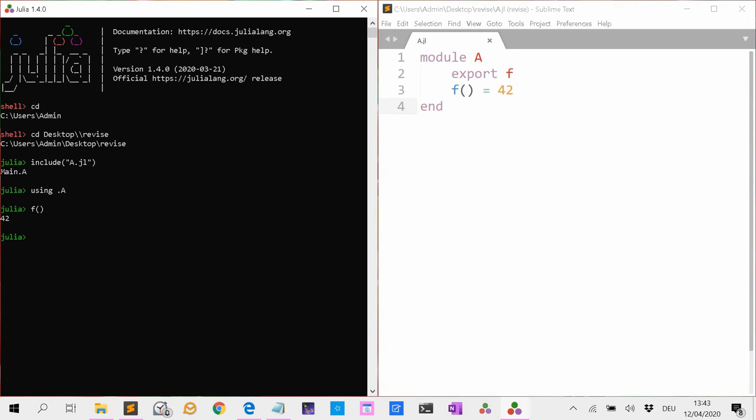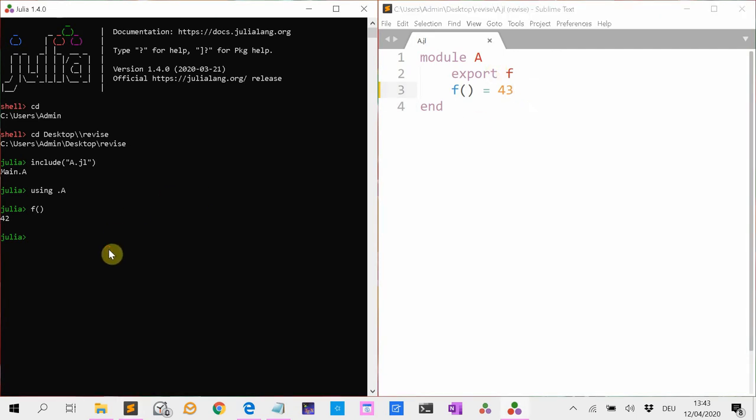But now all of a sudden we realize we made a mistake. The answer shouldn't be 42 but it should be 43. So we change the function and we save the document. We load the file again in our session. So we change it to 43. Now we are going to load the file again. And you see we get a warning and that's always a bad sign.